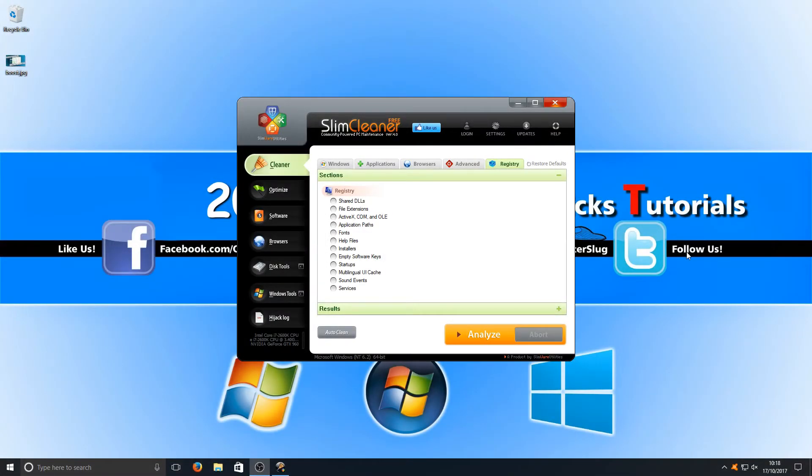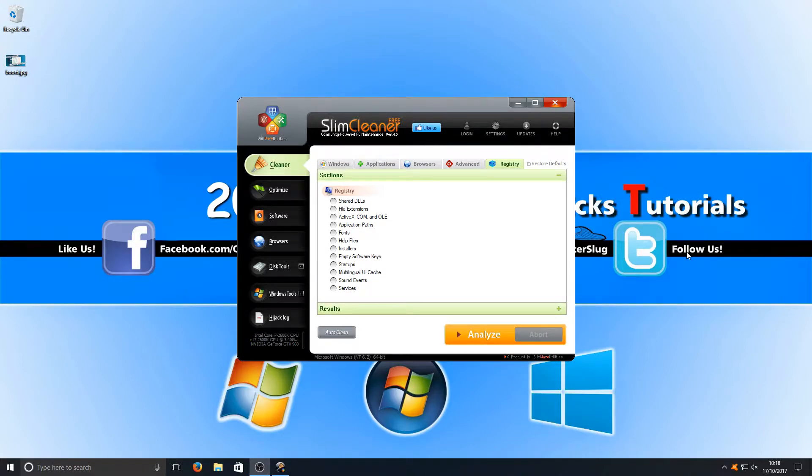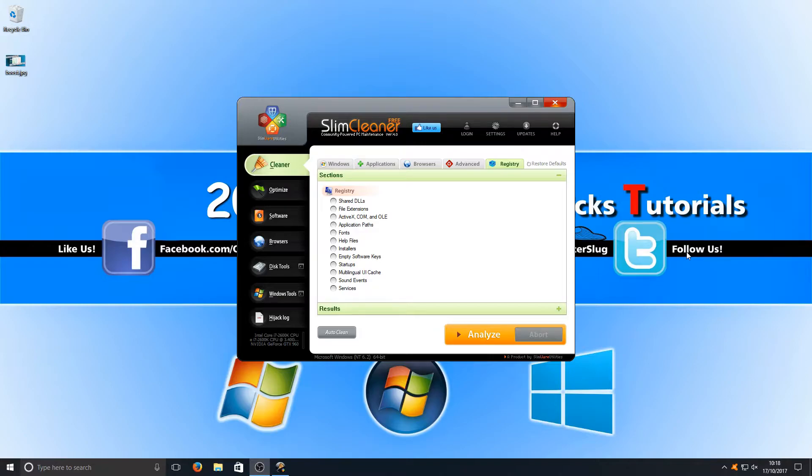Next up in fourth place we've got Slim Cleaner. This is a great program, it's definitely worth a try if you want an alternative cleaning program for your Windows. It's free which is also great.